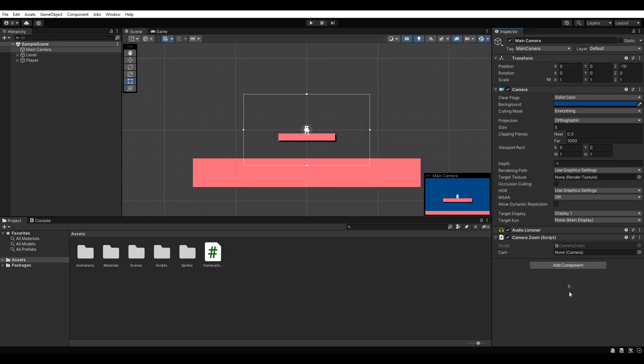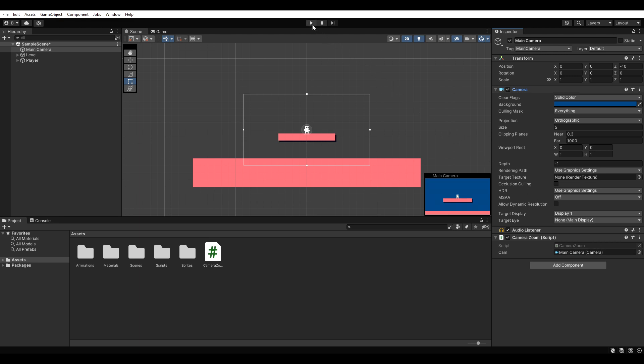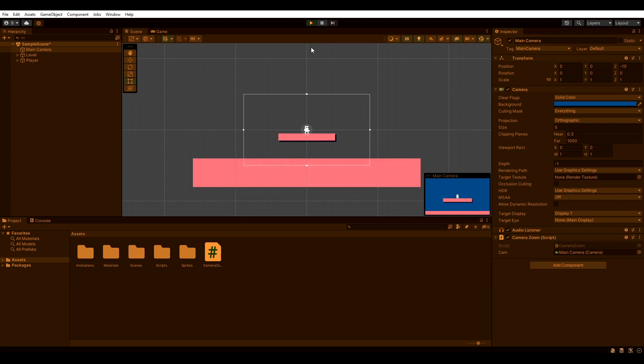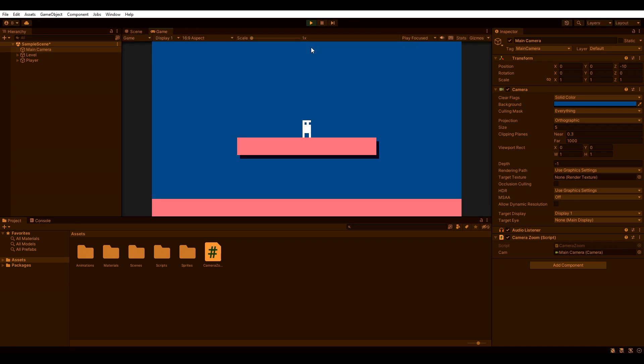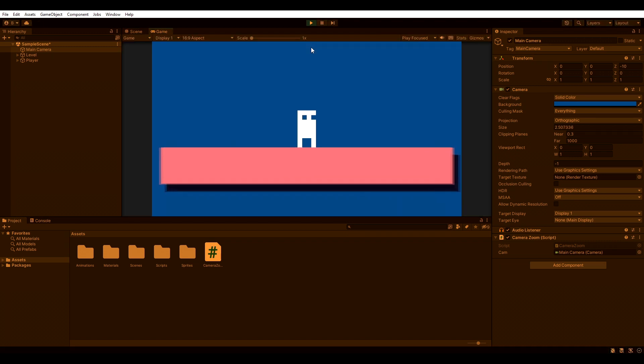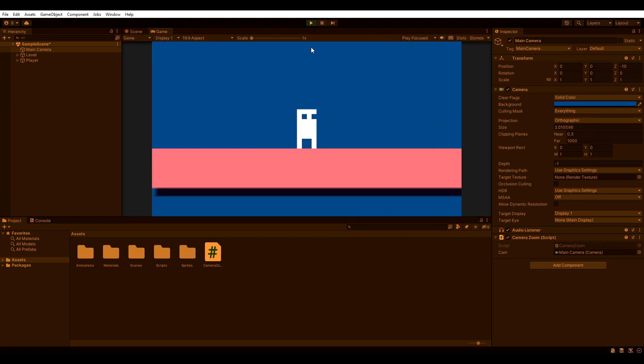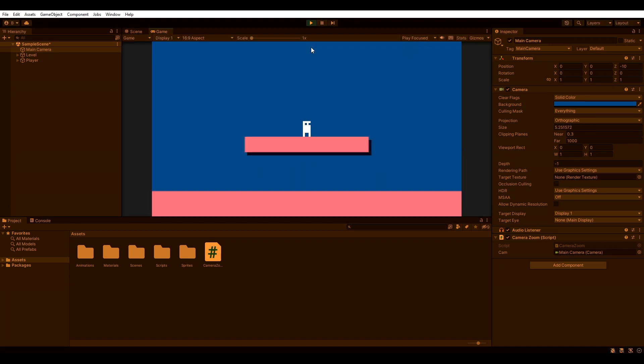Back in Unity, we need to reference the camera component in our script. If we hit play now, we should be able to zoom in and out using the scroll wheel. Nice!